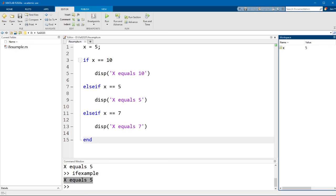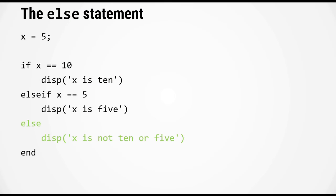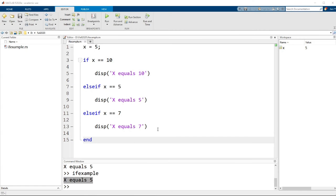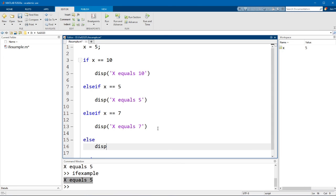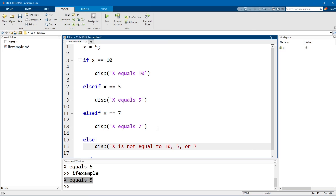Now how do we handle the case if none of these statements are true? Well you can do so by using the else keyword, and notice that this else keyword does not have a logical condition behind it, it is just else on its own. Let's go back to MATLAB, so I'm just going to add an else statement here and I'm just going to say x is not equal to 10, 5, or 7.